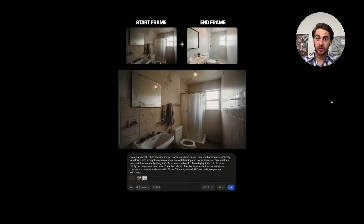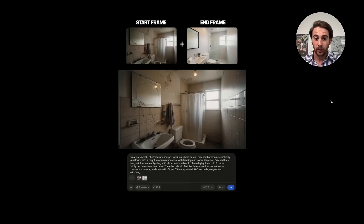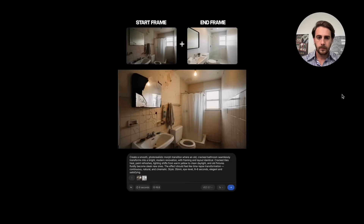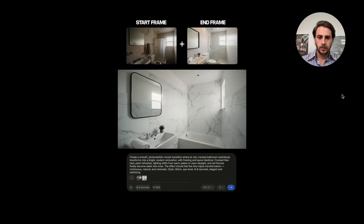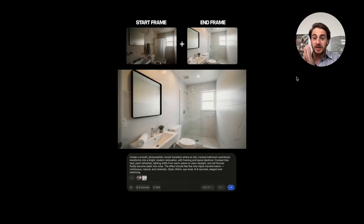That's not the only way to use it — you can also use start frame and end frame. We give a start frame of a bathroom that doesn't look good, and then an end frame of an amazing renovated bathroom, with a prompt like: create a smooth photorealistic morph transition where an old cracked bathroom seamlessly transforms into a bright modern renovation. We can get very in-depth with the prompt, specifying visual style and even what kind of camera and lens it should look like it was shot through. The result is insane — it transforms from a decrepit bathroom to something completely reimagined.